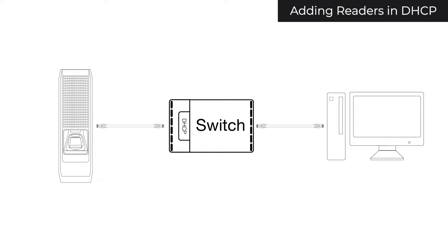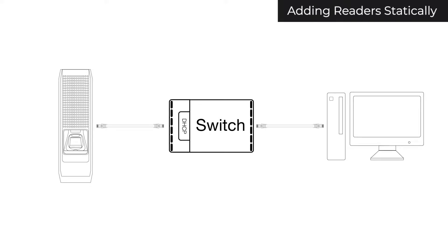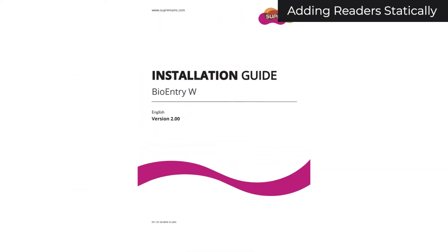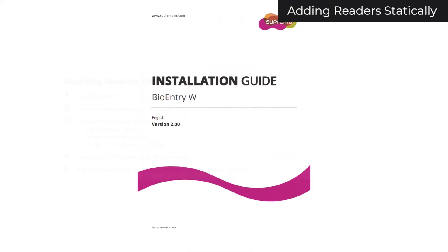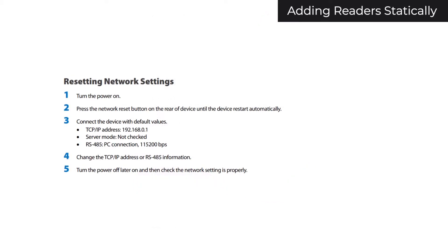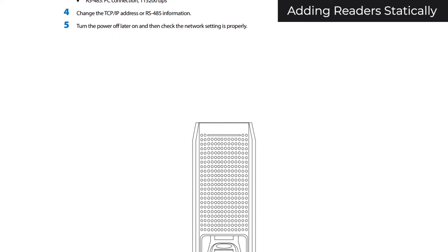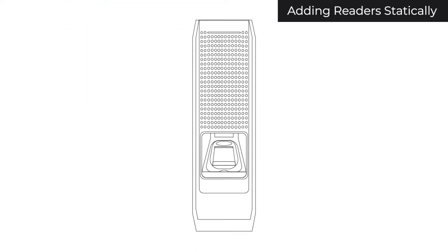Ensure that your devices and cables are not malfunctioning. If your device is not new, and none of the steps in the first video worked, you will want to manually reset it. Instructions on how to manually reset your device can be found in the installation guide under the resetting network settings section. Once you reset your device, it will obtain a static IP of 192.168.0.1, and you will need to add it statically.